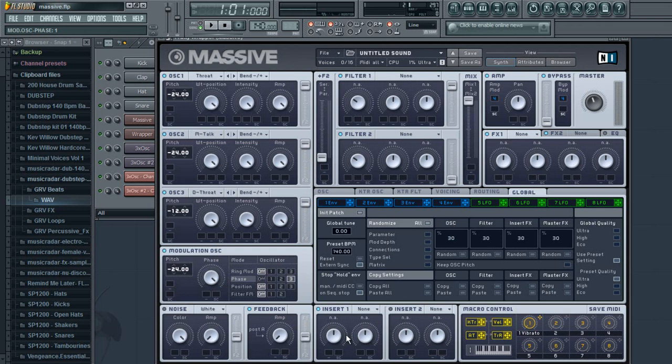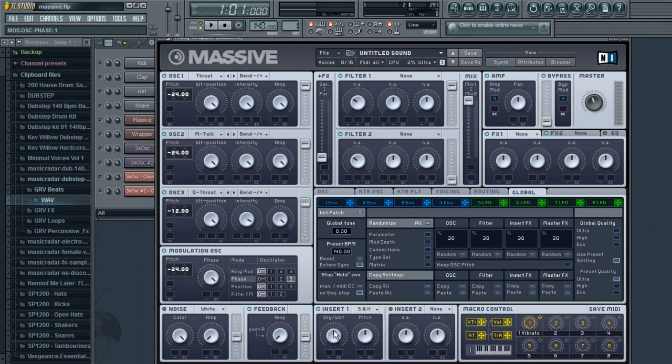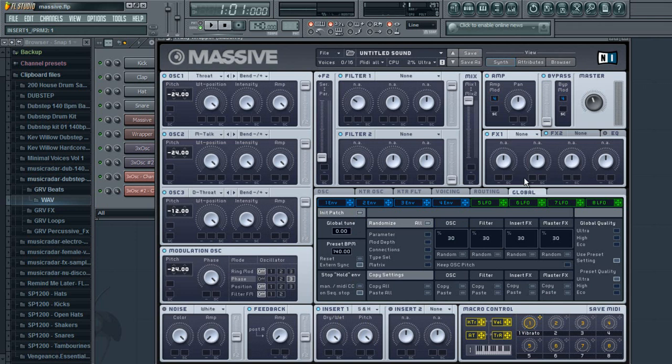For your insert one, you're going to go to sample and hold, turn the dry and wet, and the pitch all the way up.